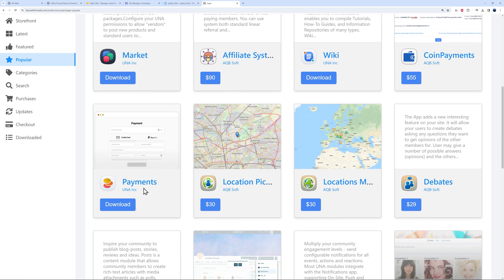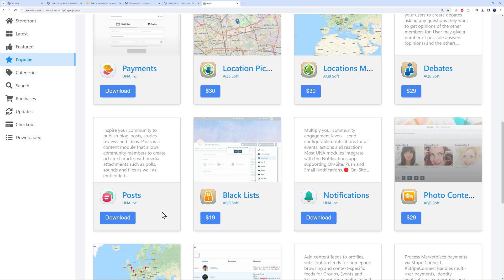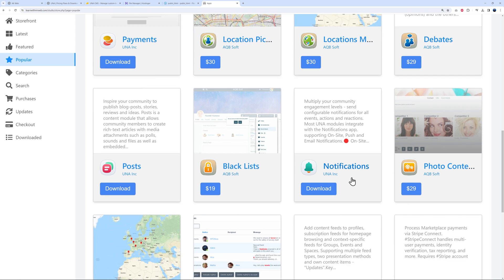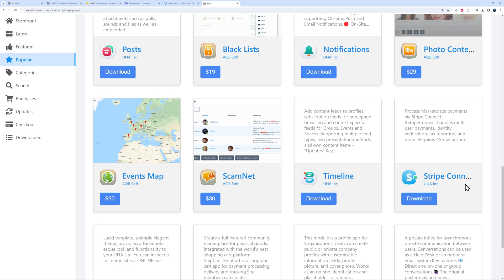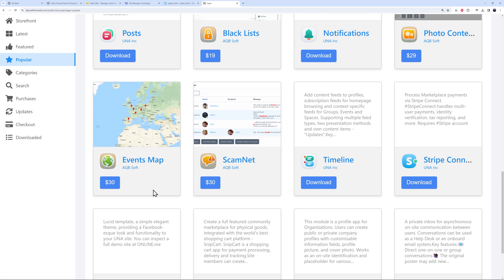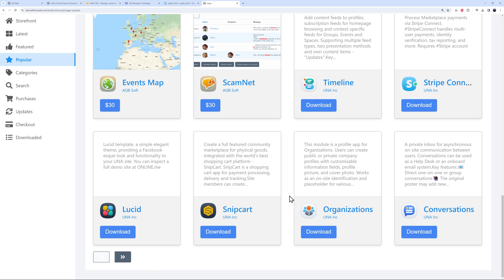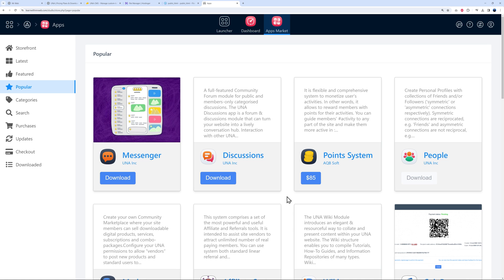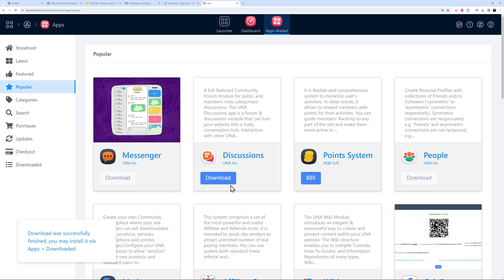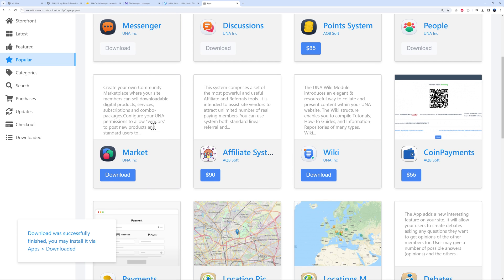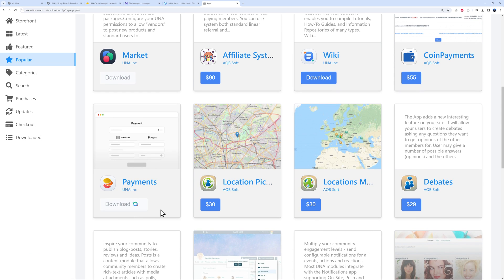You have messenger, discussions, market, payments, and push notifications — most are free, though some additional features may cost around $30 for a specific app. To install one, just click on it. Let's install Messenger — click Download. Then download Discussions, and also Market to create a marketplace, and the Payments app.